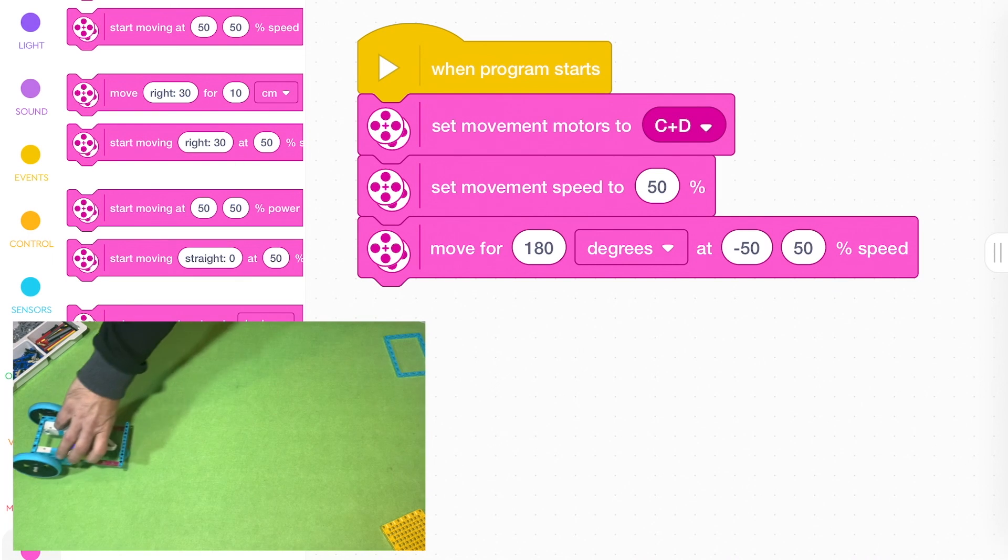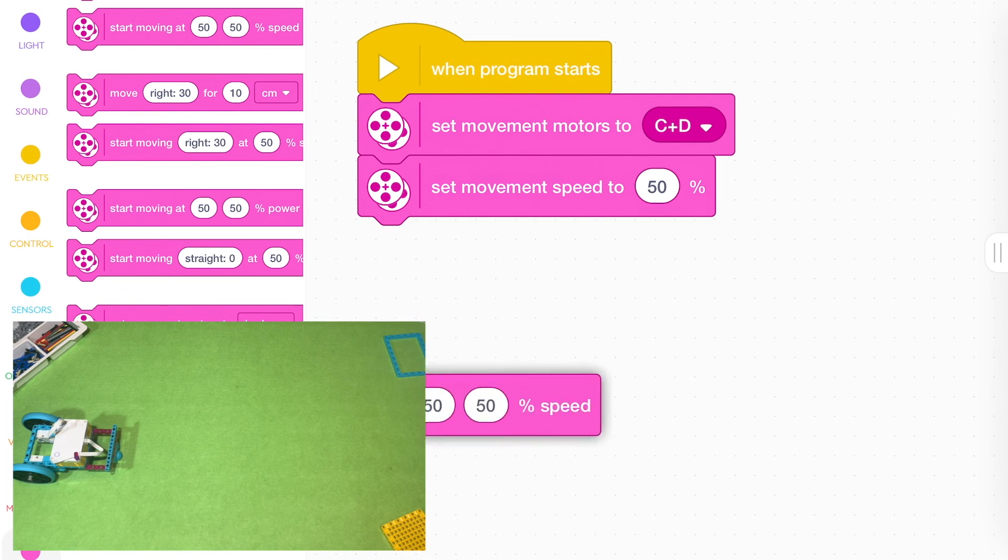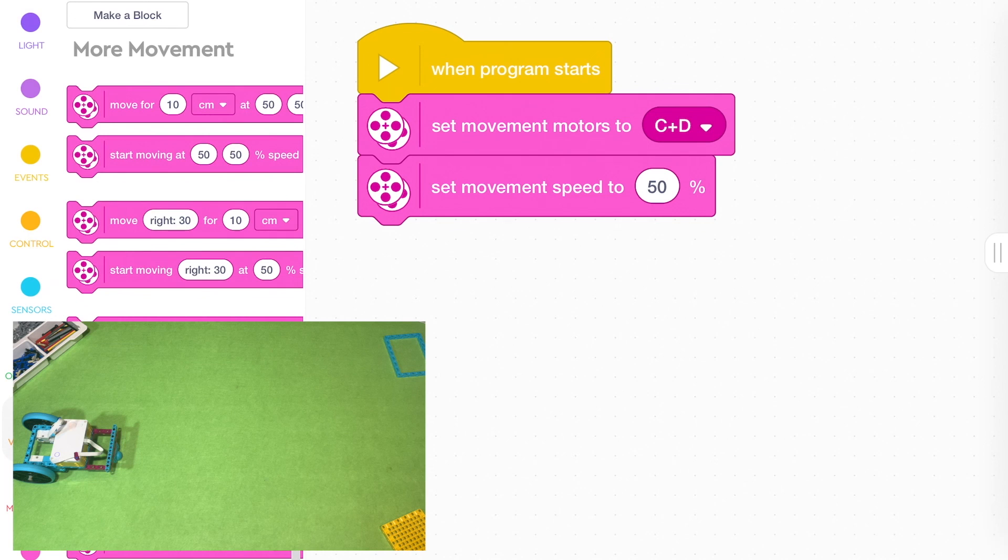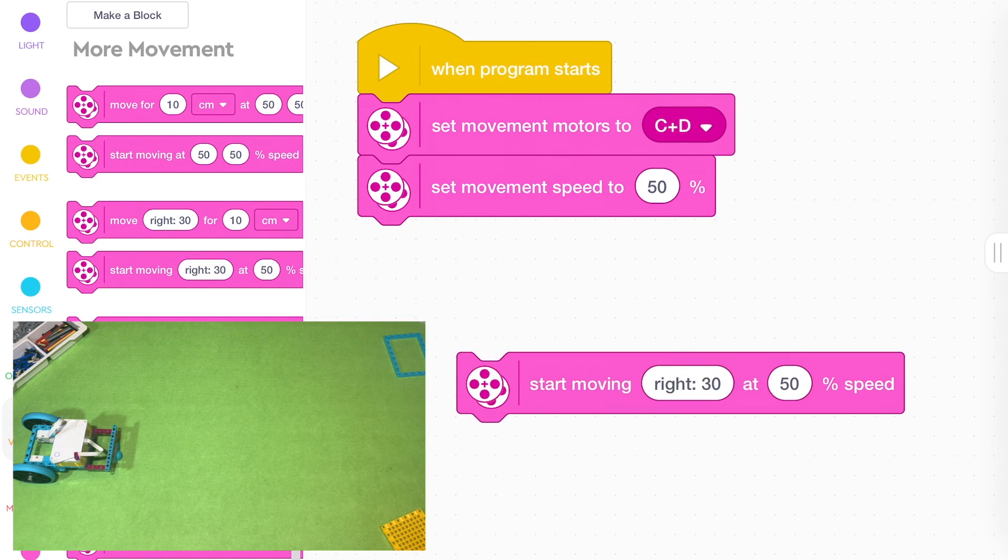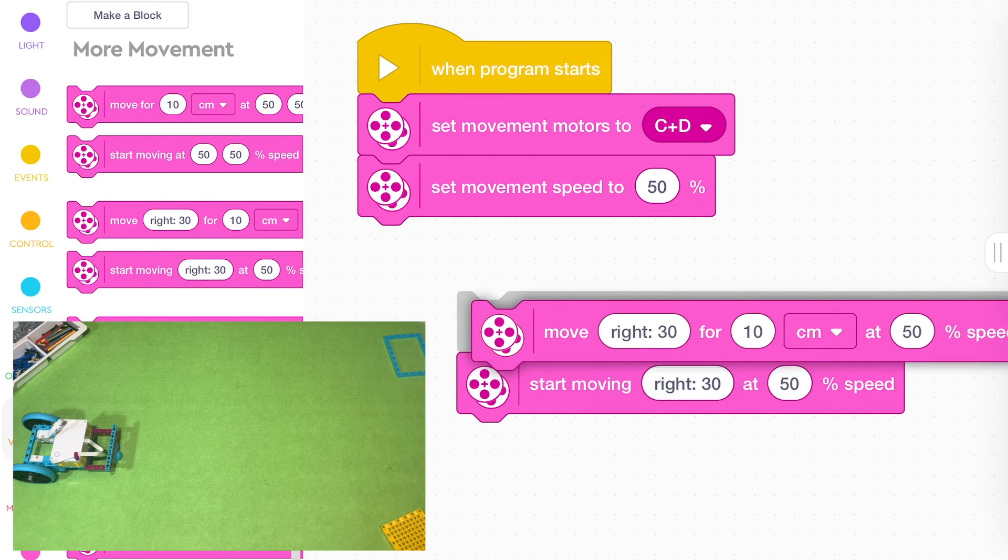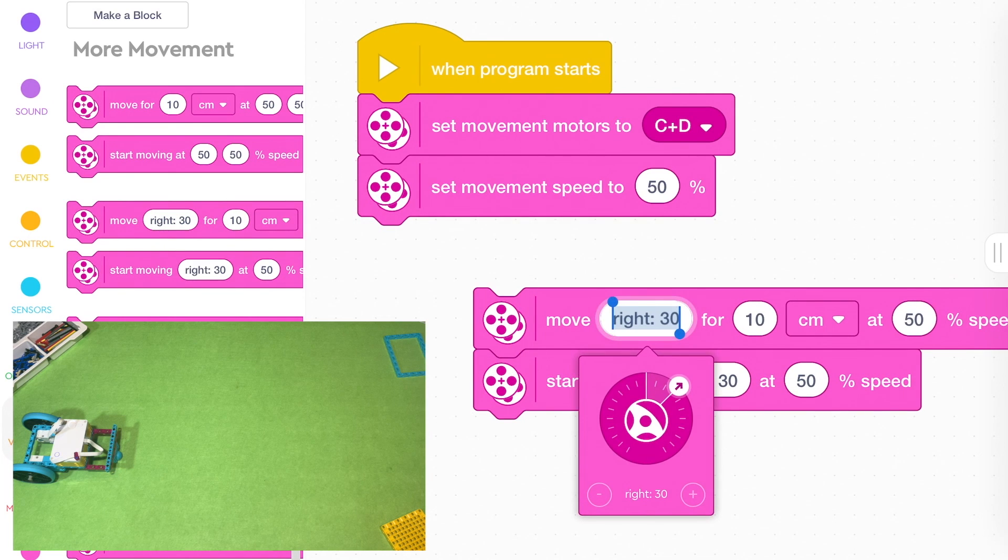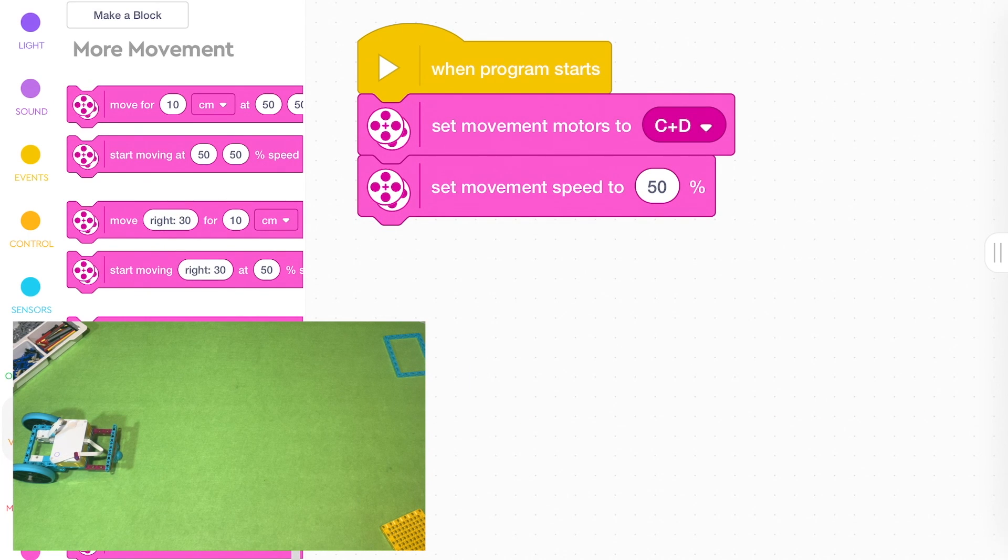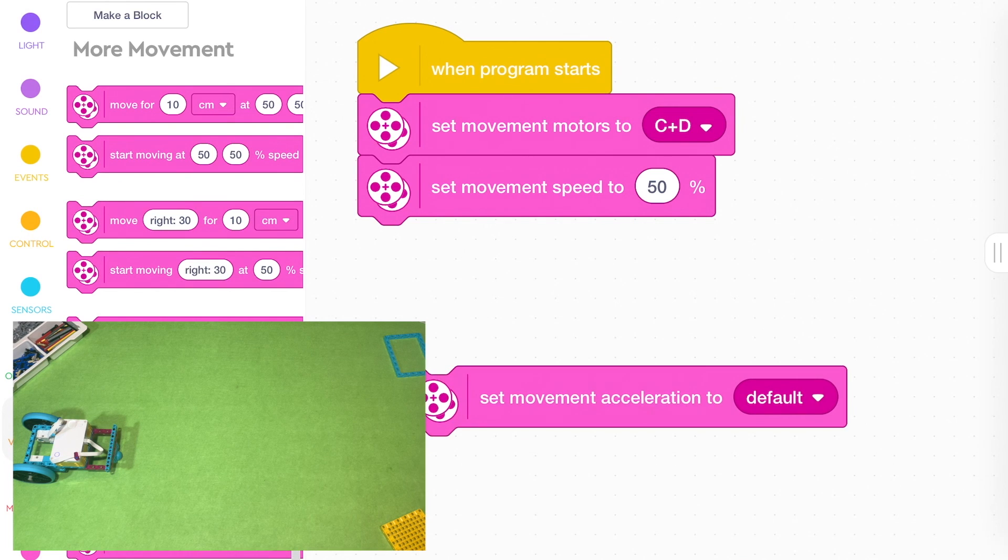All right, so on these extra ones down the bottom, on these other movement blocks, there's a couple of these ones again. Again, I don't use them very much. I don't like these commands.